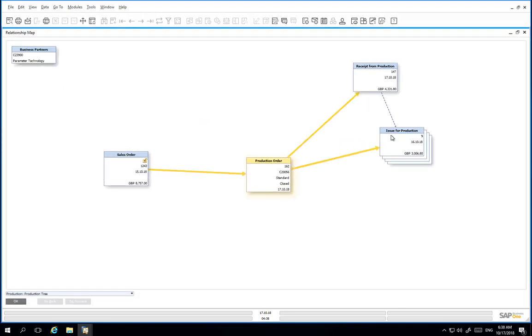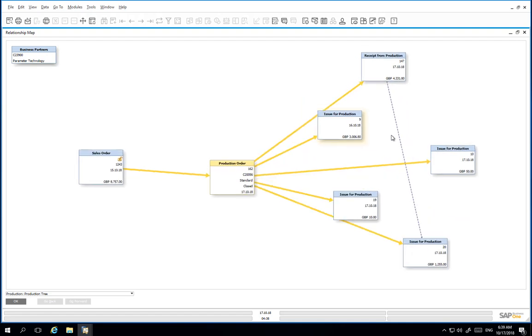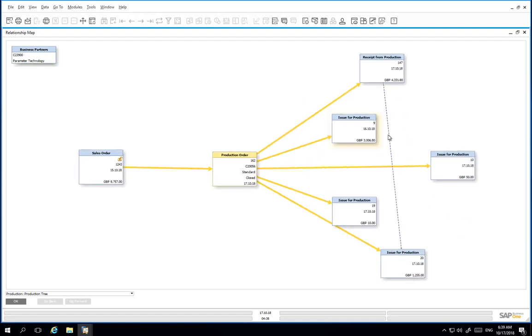By double clicking on the issue for production, it allows us to review all of the individual issue for production documents that were created throughout the process.